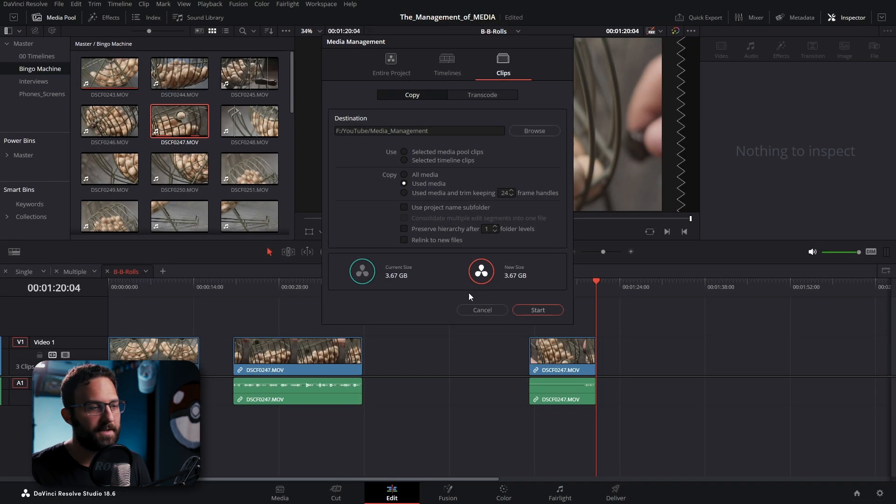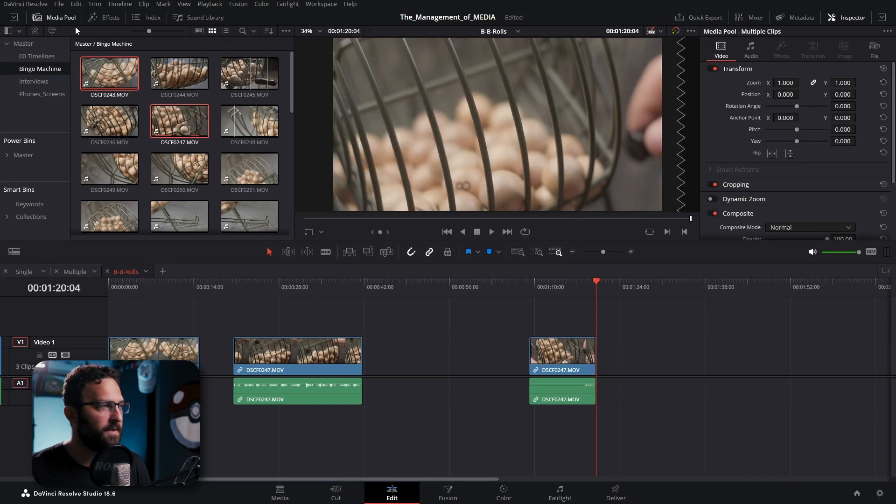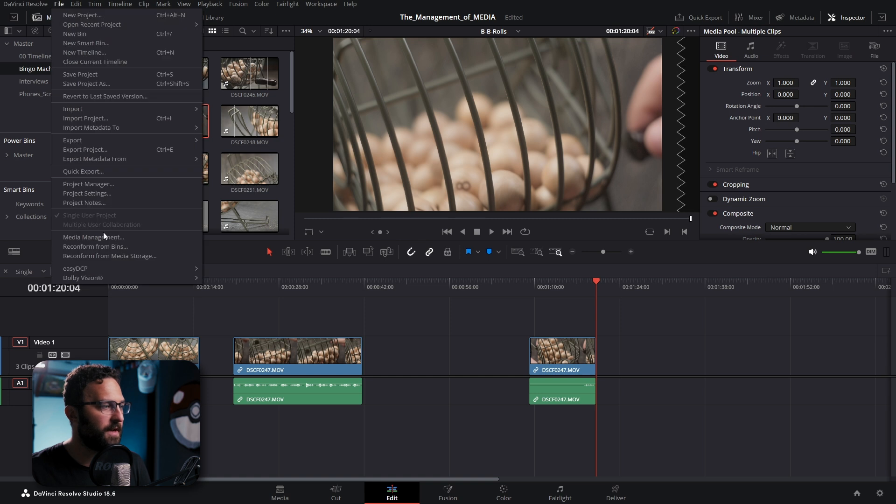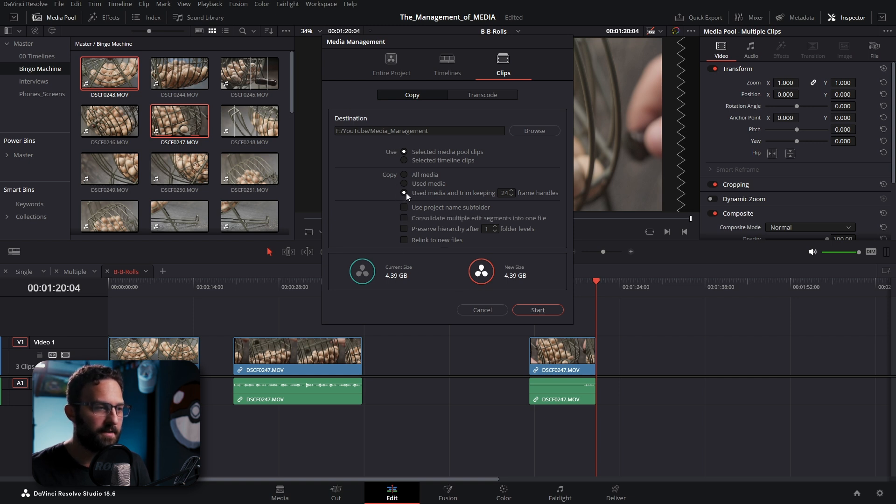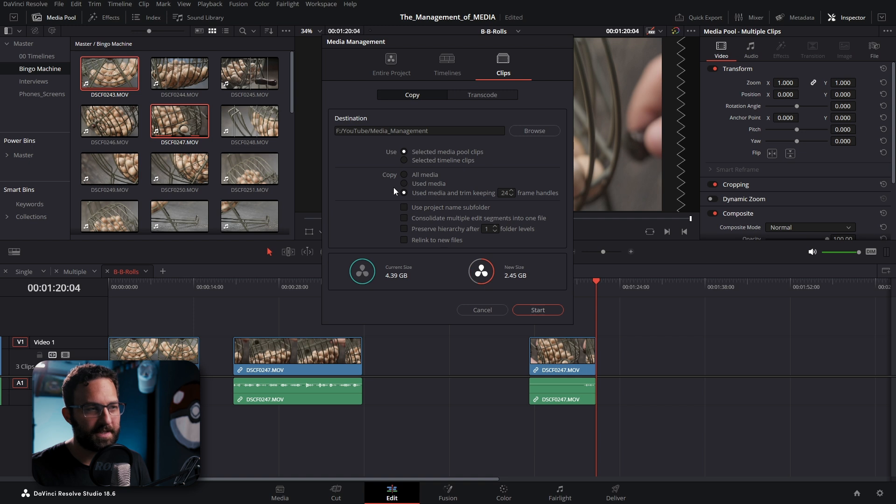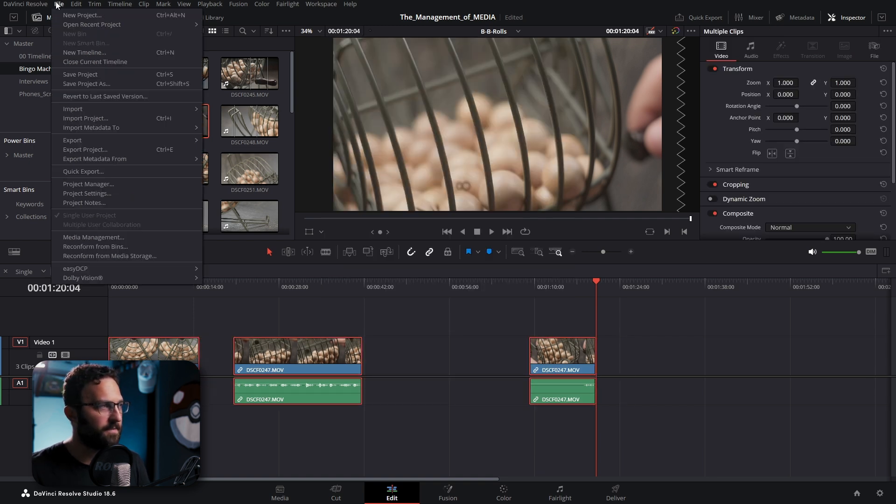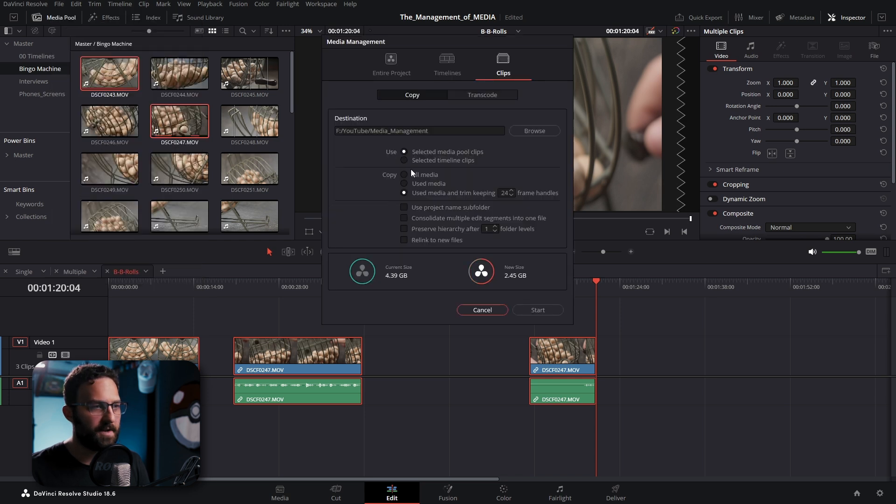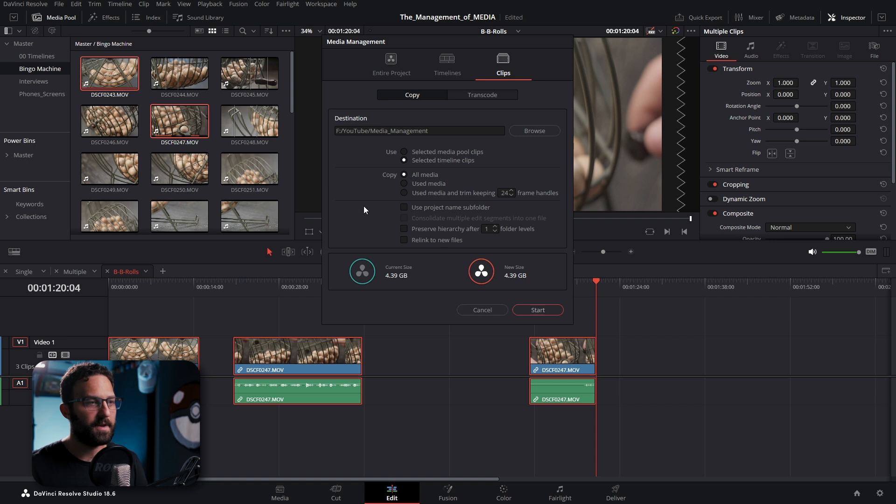And then the last thing we're going to look at is just the difference in the selected media pool and selected timeline clips. If I select these two clips in the media pool here, I go to media management. I can see that if I select media pool clips, here's where it shows the size. And if I do the used media, it's still looking at all of the timelines to determine how much of the clip has been used. So we can still do our same processes as before. And if I go to selected timeline clips, I have to select the clips in the timeline first. Go to media management. The same thing is true. If I want to use the entirety of those clips, if I want to trim them, or if I just want to use all of the media that's located in that timeline.